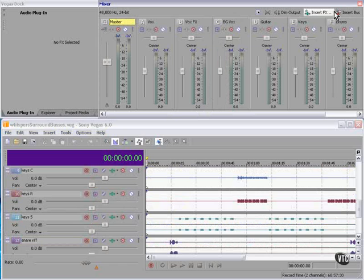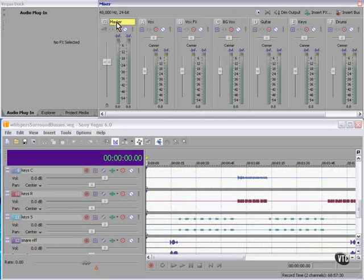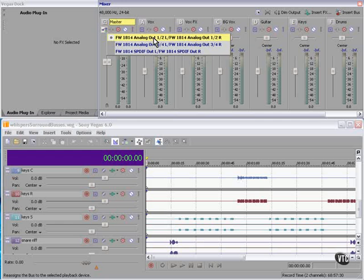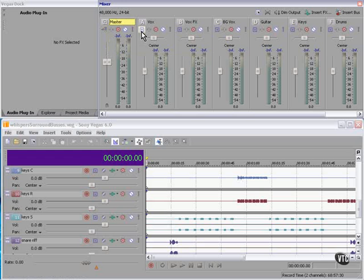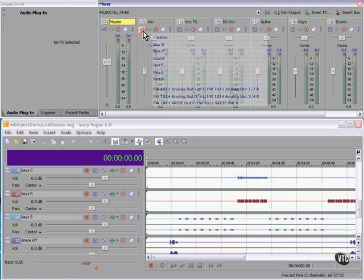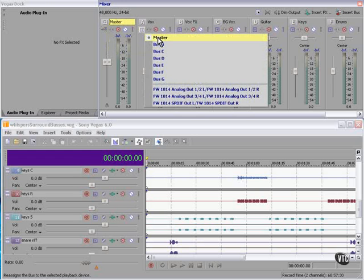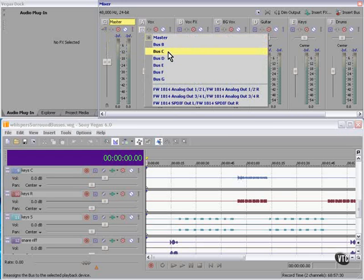In the mixer panel, I've used the insert bus command and I've gone ahead and named each of these. This is the master bus, which is routed to my Firewire 1814, one and two main outs.